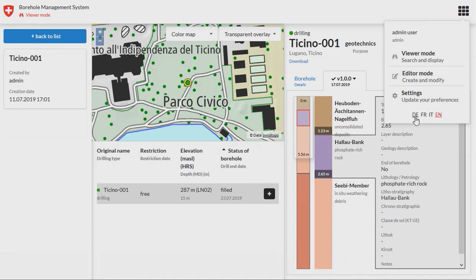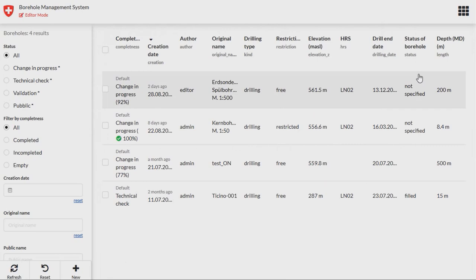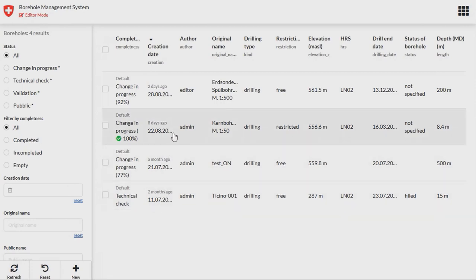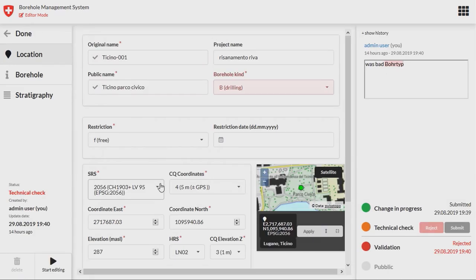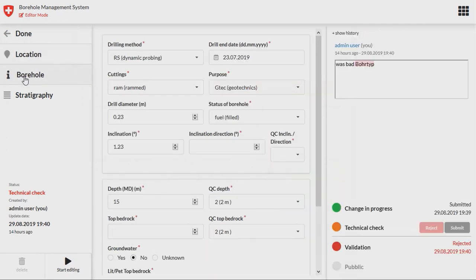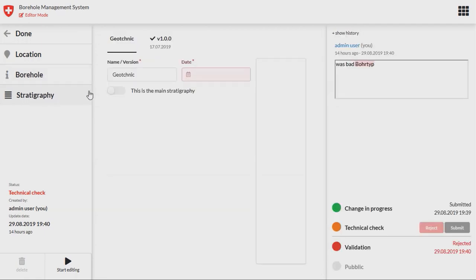We can go to the editor mode — we are now logged in as administrator so we have all the roles. There is multi-language support. Here you have all your data in the validation process; you can filter by the states of the data or other kinds of filters. On the left we have the three levels of data insertion: the first is information about the location, the second one is about the borer information, and in the last one we can add one or more stratigraphies.